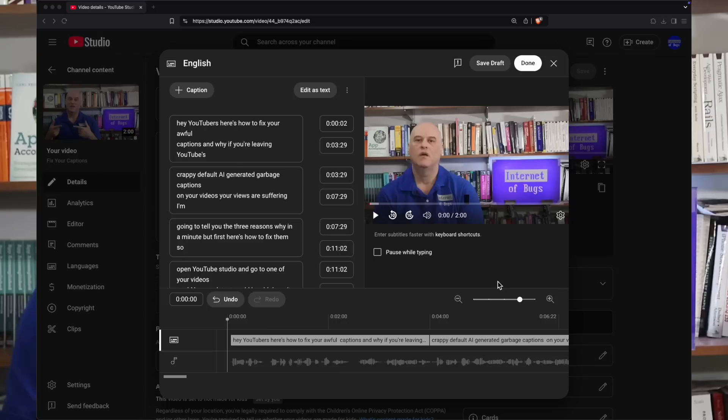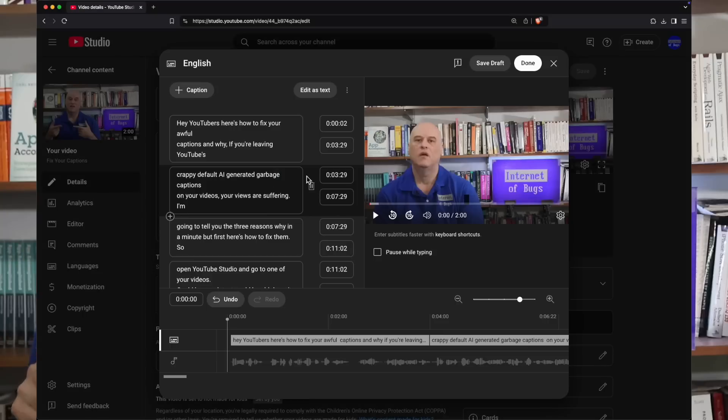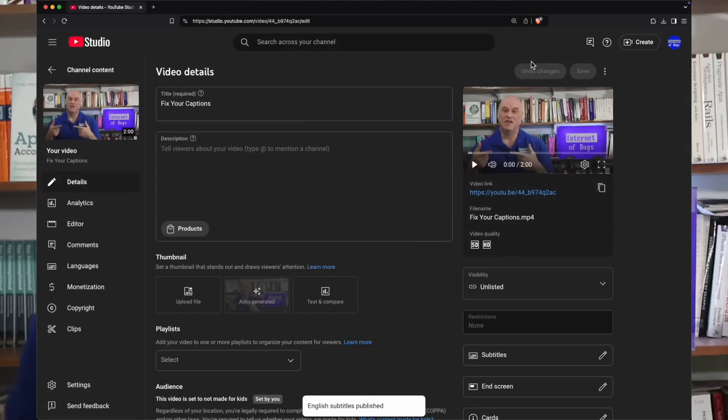Now go back to YouTube Studio and click on those three dots again. Click upload file at the bottom of the top menu. Click with timing, hit continue, pick the file you just saved in the browser file picker, hit the done button in YouTube Studio. Congrats, that's it.